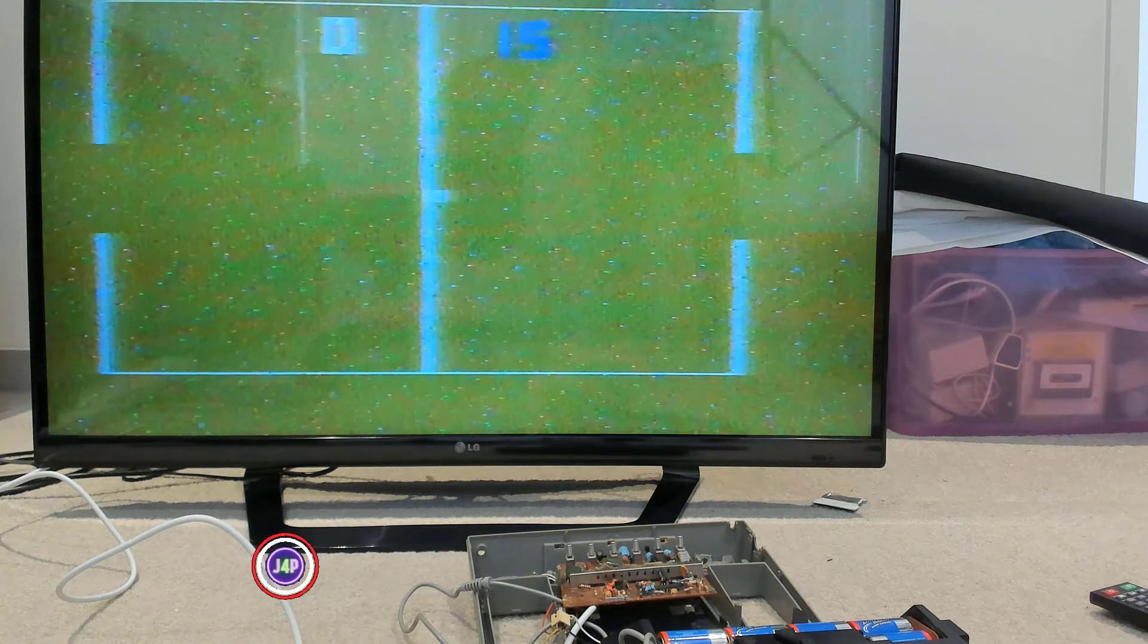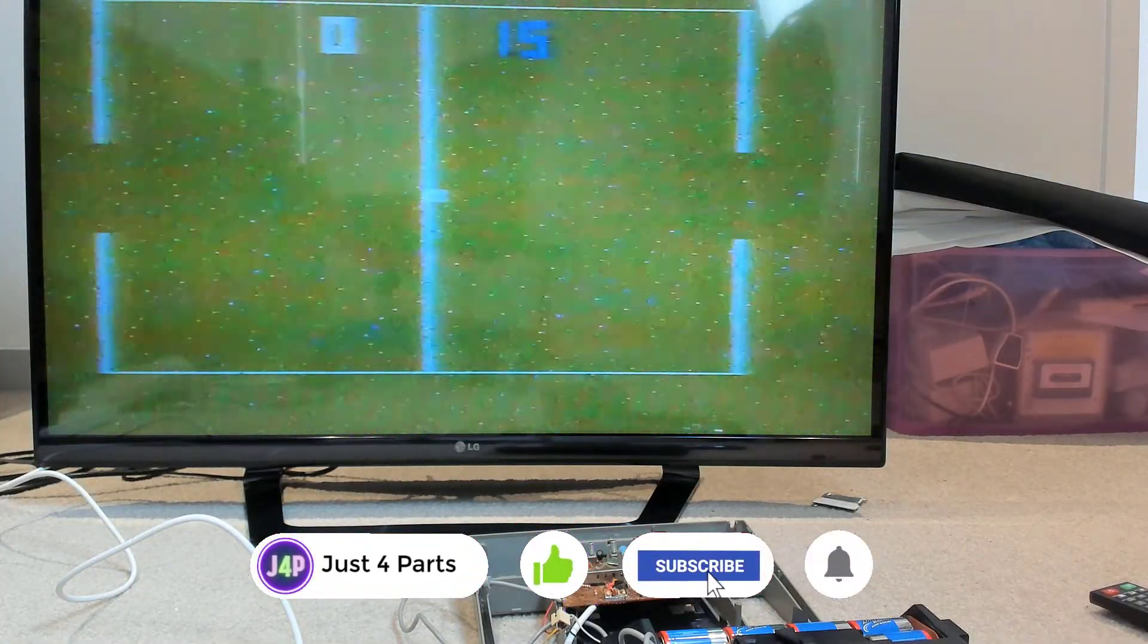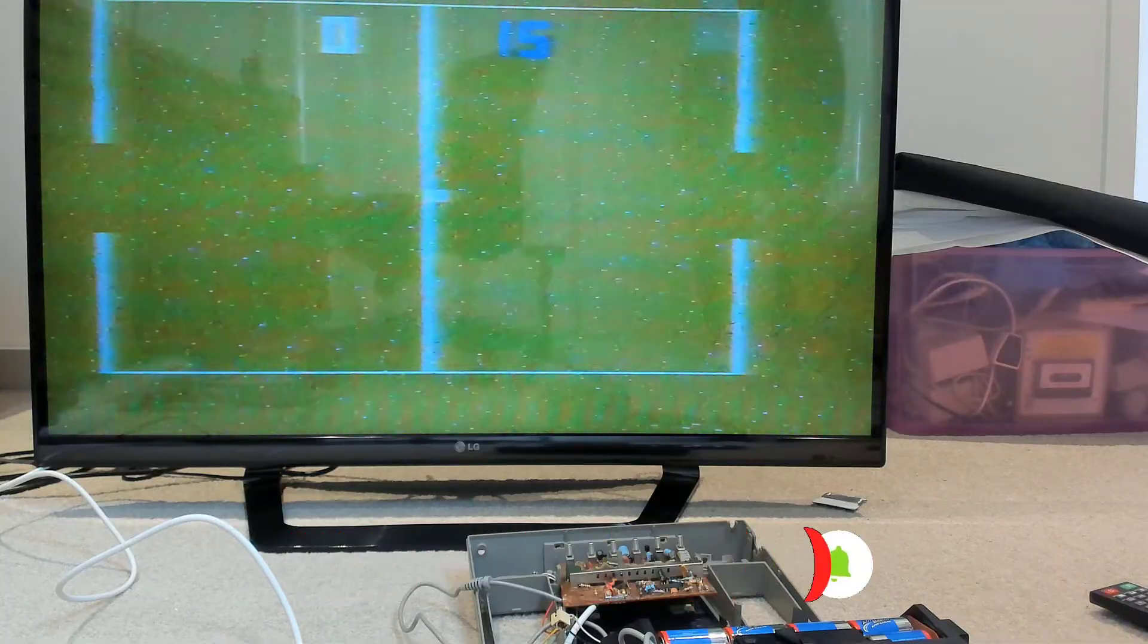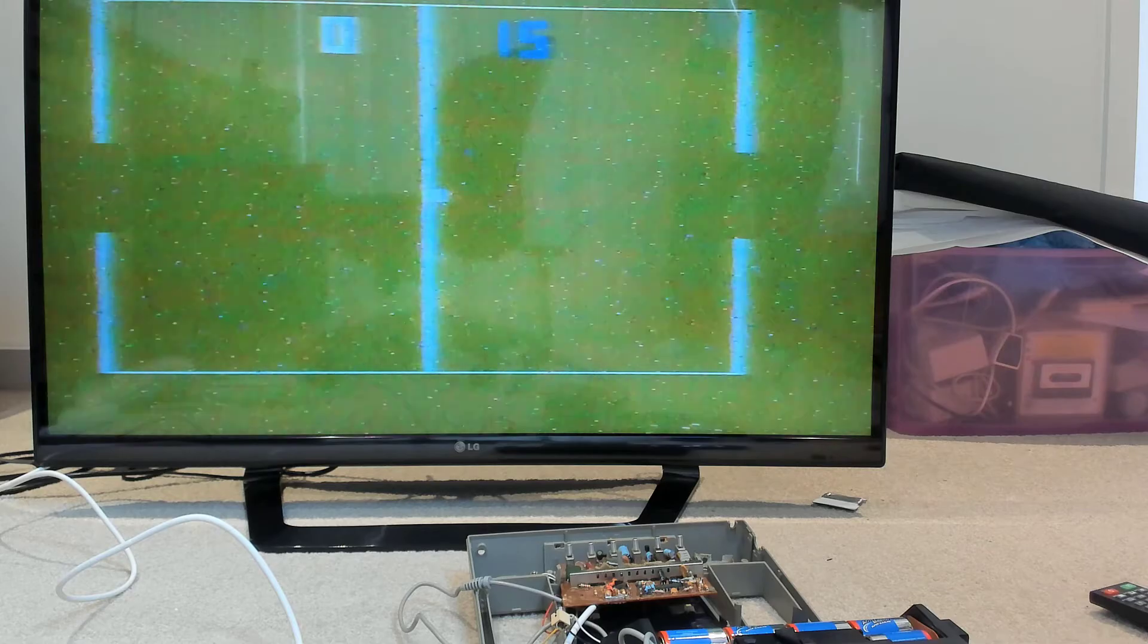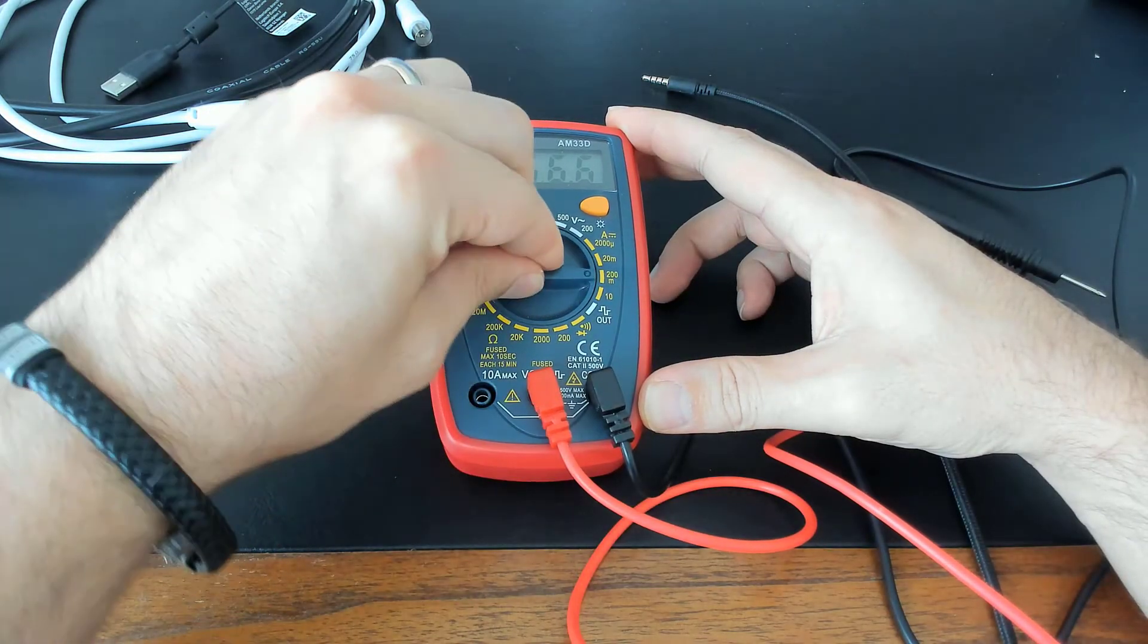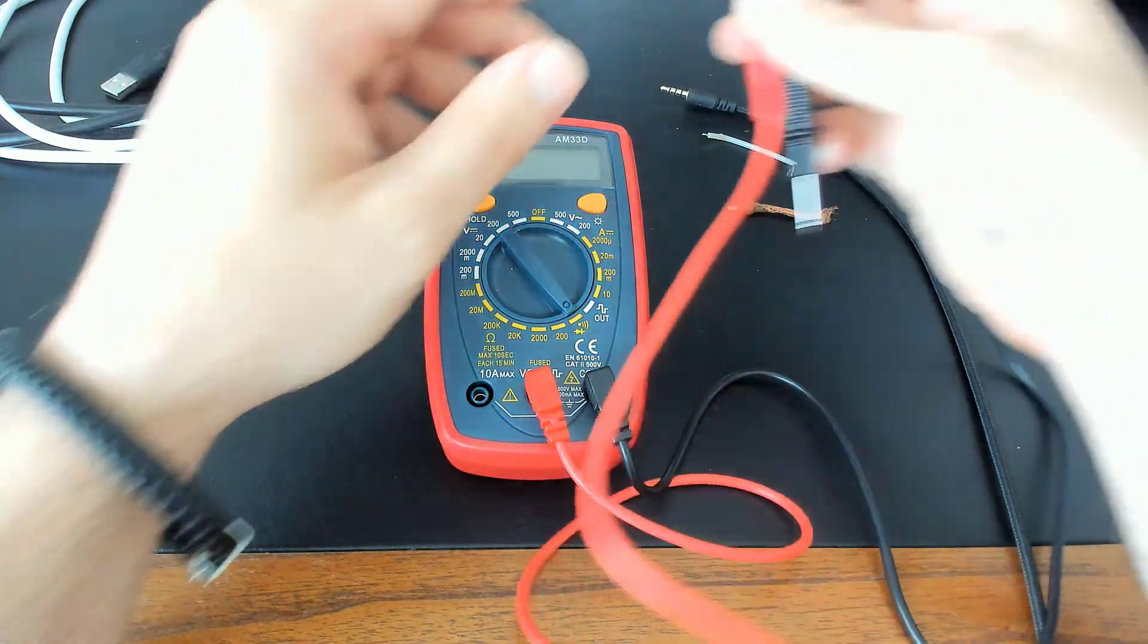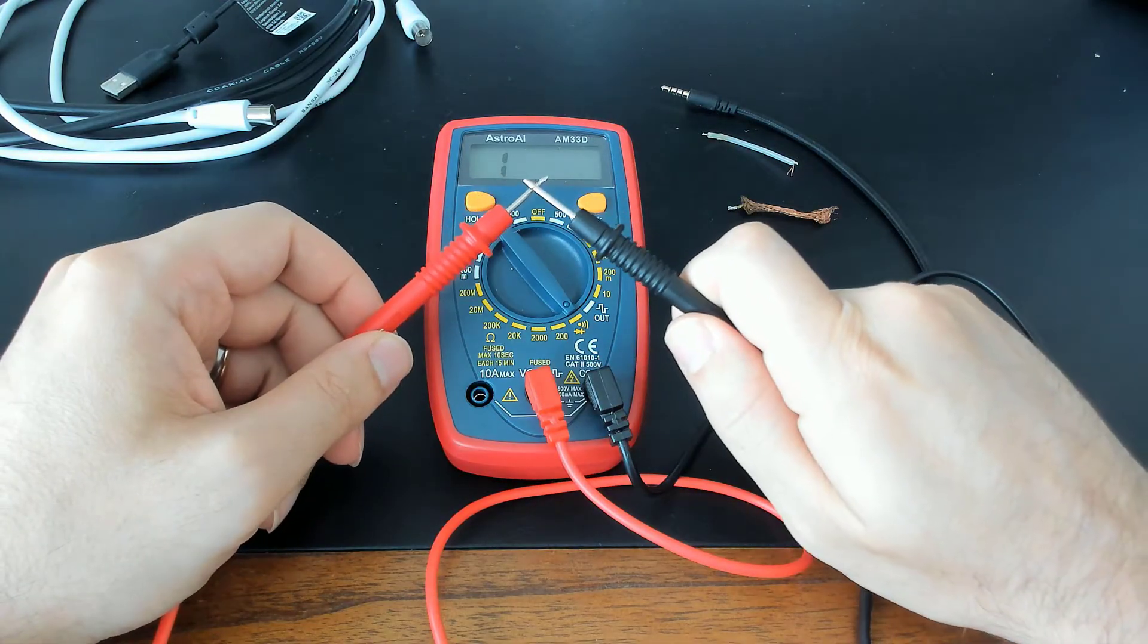So how do you test if a coax cable is any good? So this Pong console here is not giving out a great image, so I want to test this coax cable to see if that's the problem. There are two tests that I can do simply with my multimeter. I switch the multimeter to continuity mode. All this does is it makes a beeping sound if there is a connection between two sources.